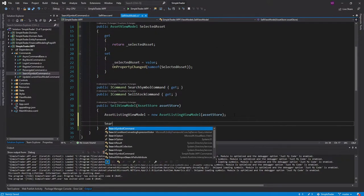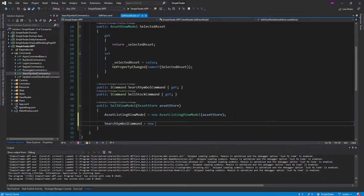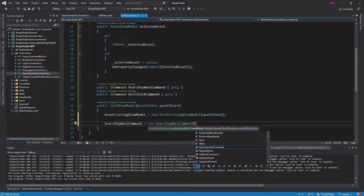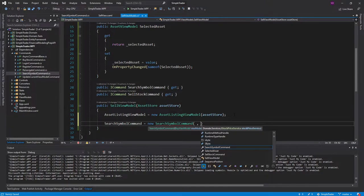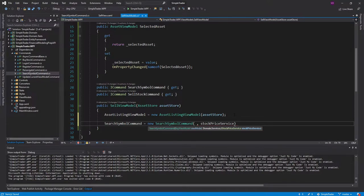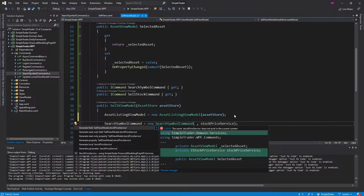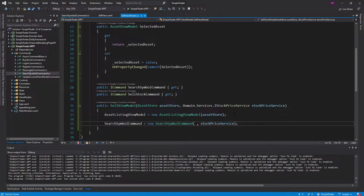Let's set up our search symbol command. We'll instantiate a new SearchSymbolCommand. Looking at its constructor, it takes a buy view model — obviously we don't have a buy view model because we're a sell view model, so that's a little bit of an issue. We'll get to that in a second. We do need a stock price service, which is no big deal because we can get that through our constructor, so let's generate a parameter for that.